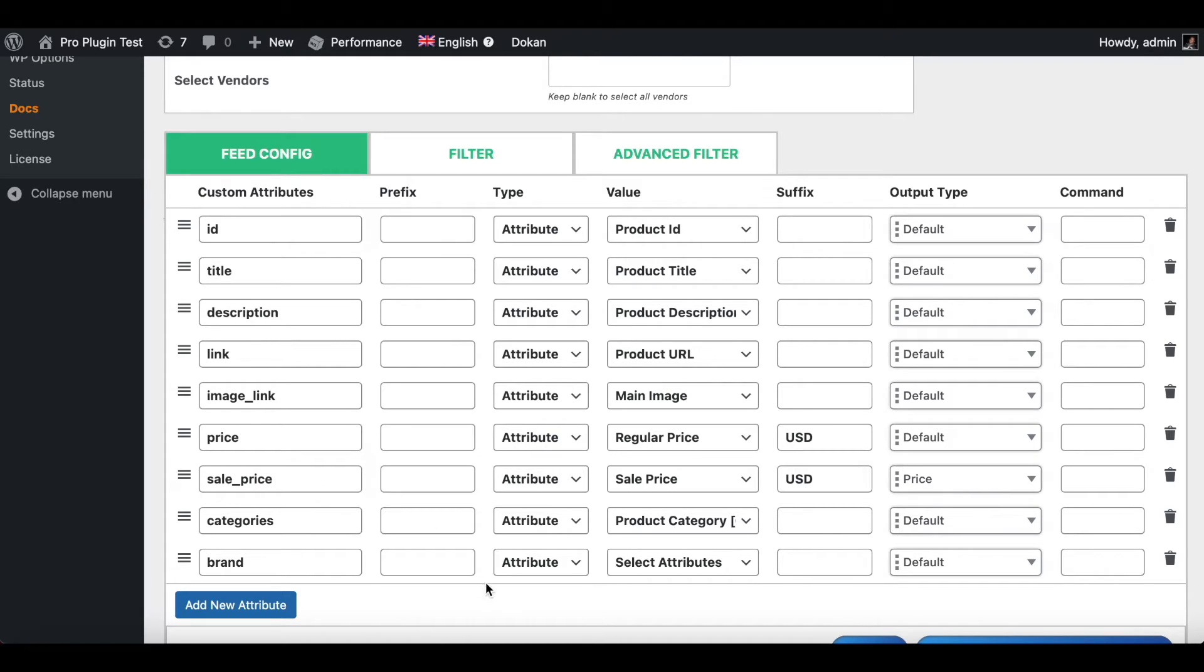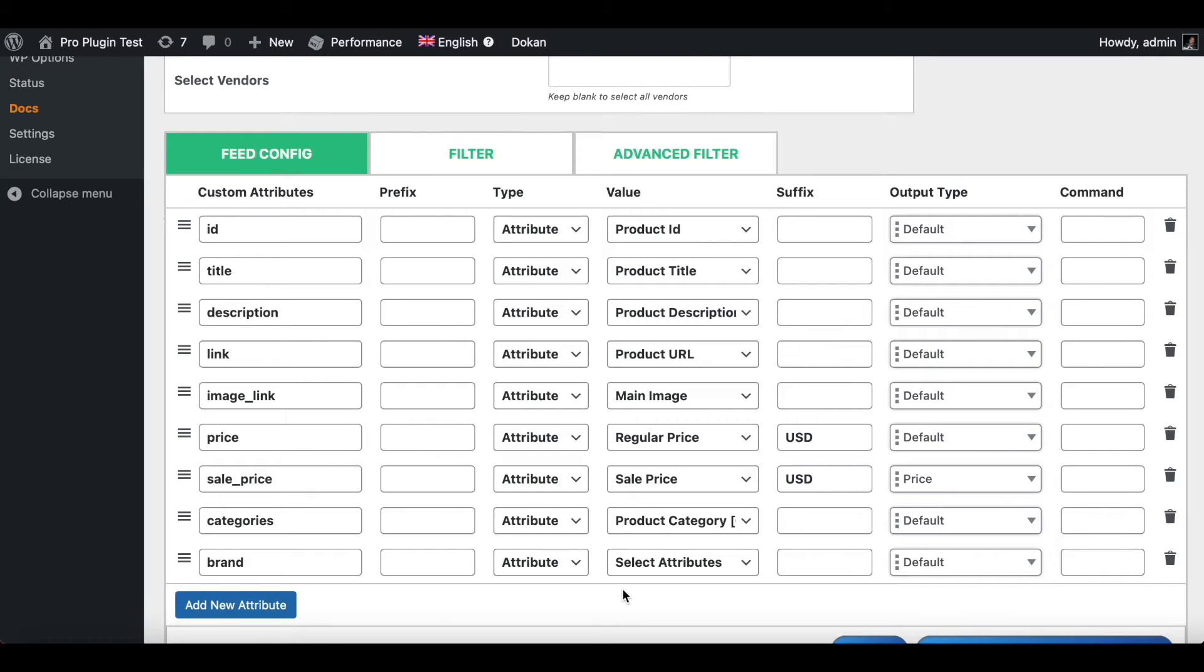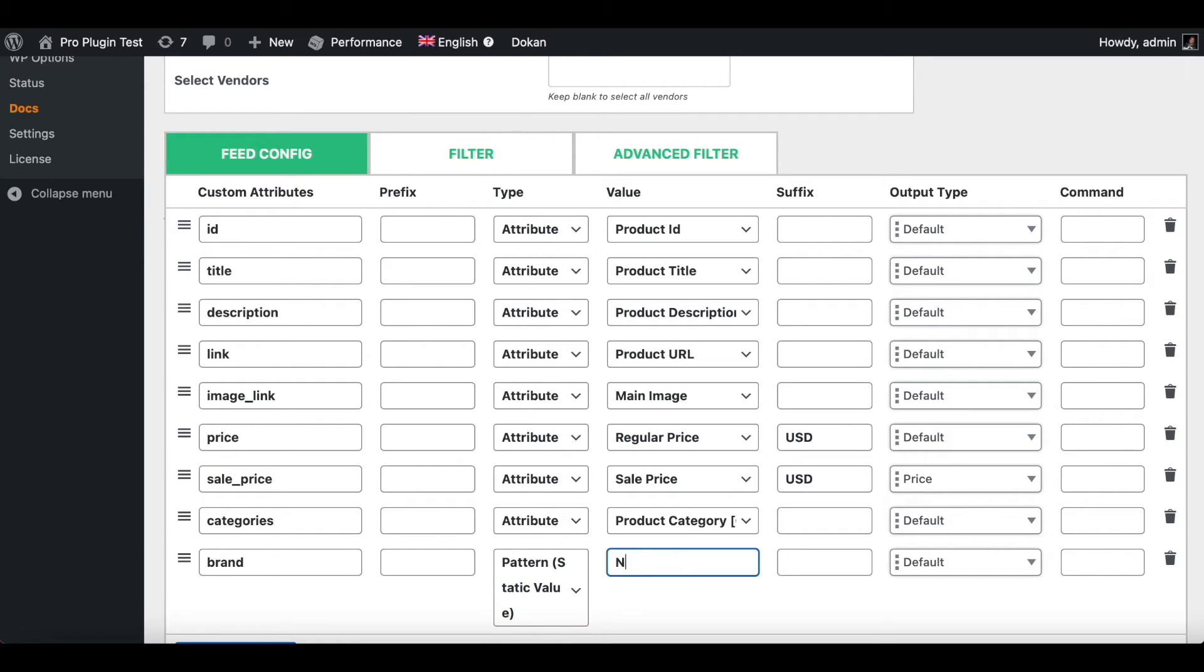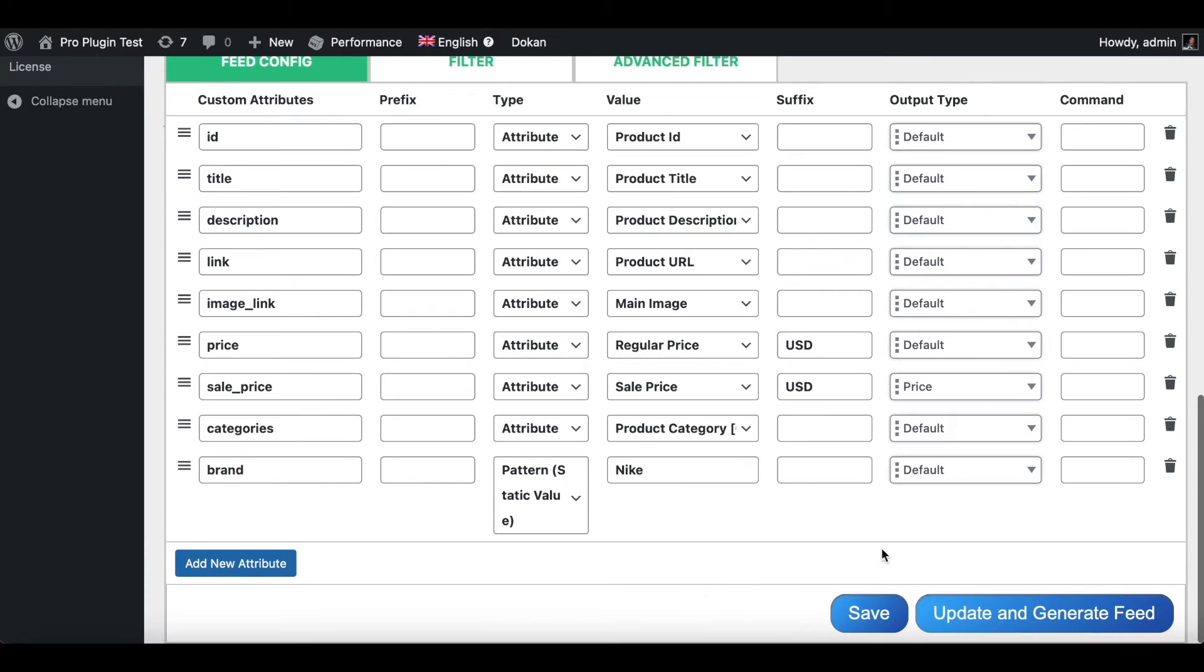Well, we saw in our feed that the brand was not pulling any value because I assume the brand is not configured correctly for all of our products. For now, I'm going to change this attribute to a pattern. When you choose pattern, it's going to return you with a static value. That means all the products will return the same value. So let's say all the brands are Nike, and I'm going to go ahead and update and generate the feed.